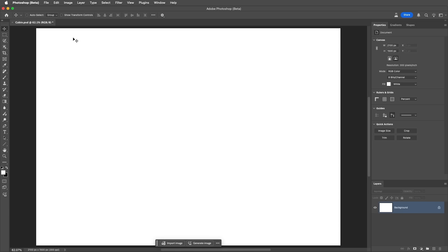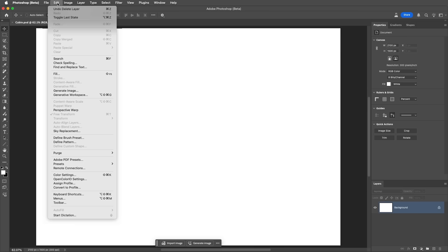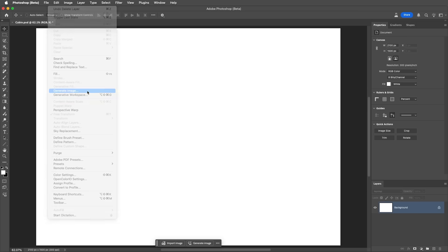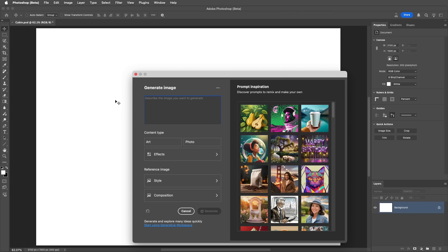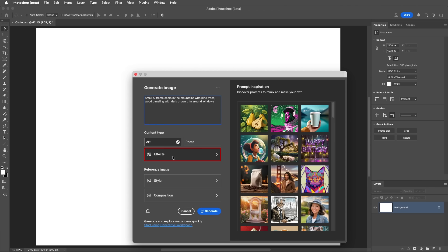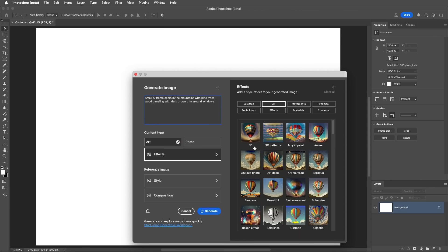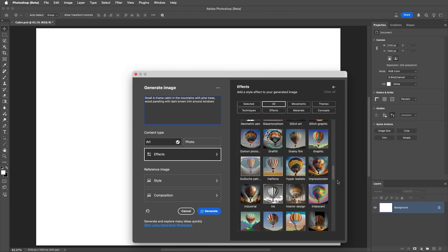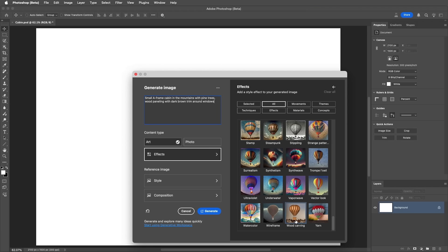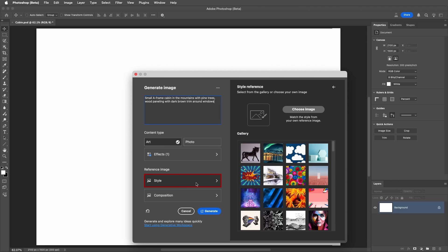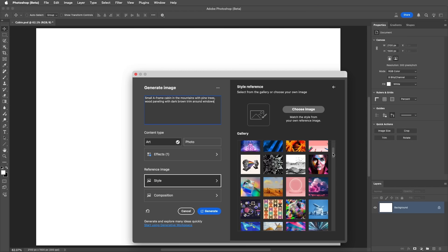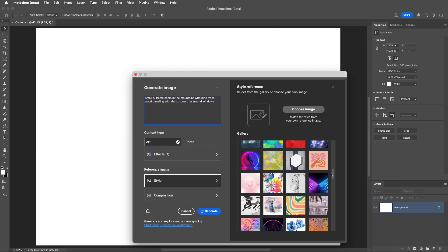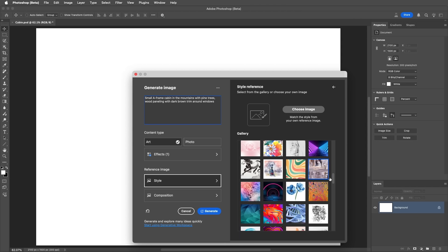Number 5. We can assign a composition reference image with Generate Image. Here, I want to create a watercolor image of a cabin. I'll choose Generate Image, and then add my prompt. I'll choose Art for the content type, and use the effects to select the watercolor effect. For the style reference image, I'll use one of the gallery images. I like the subtle color palette of these two poppies.